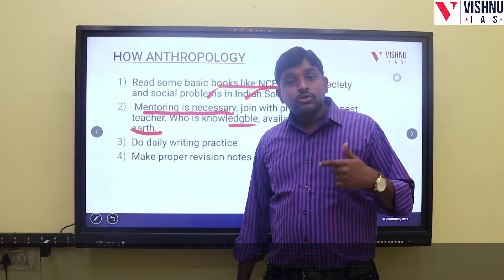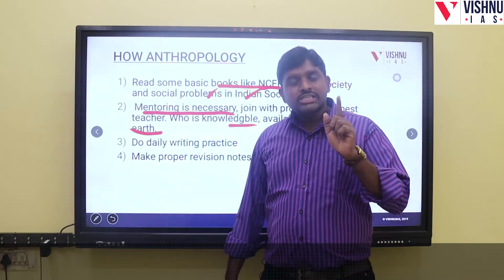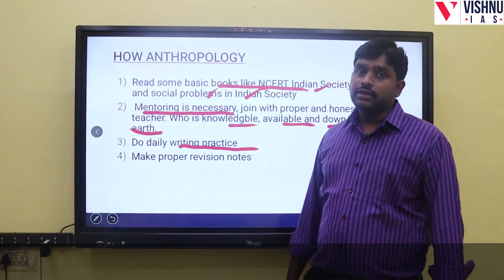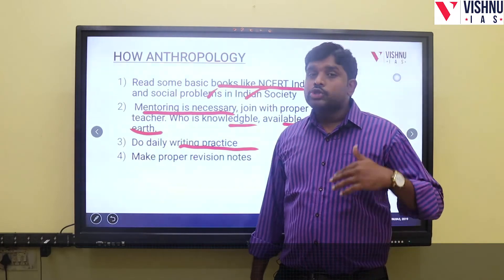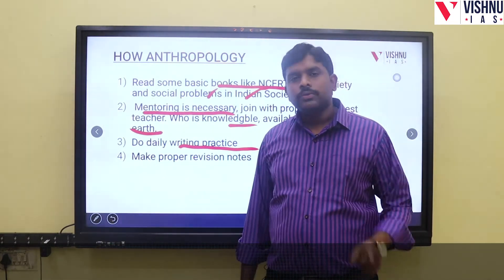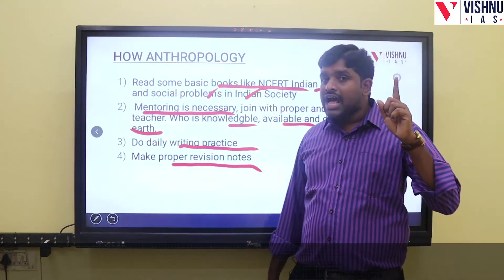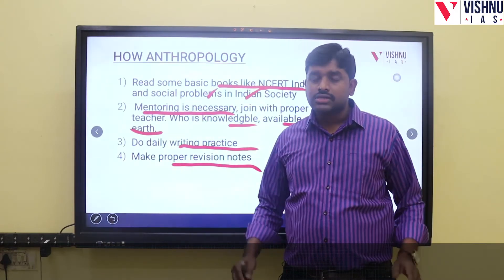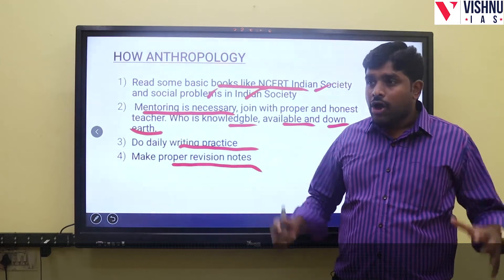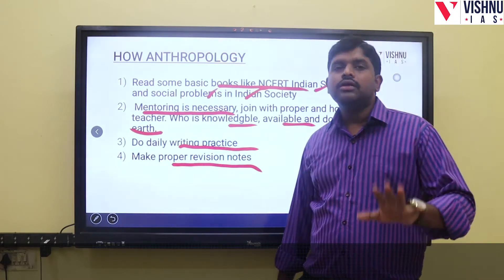It's not just about joining classes — it's about joining the classes of a teacher who is down to earth, approachable, and accessible. Do daily writing practice; this is inevitable. The competition has increased and most people are preparing seriously, so the difference will come from how seriously you practice answer writing. Make proper revision notes for Paper 1 (3 hours) and Paper 2 (3 hours) so that you can reproduce and analyze in the examination hall.